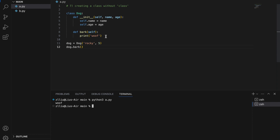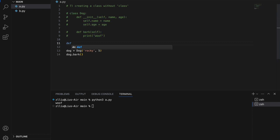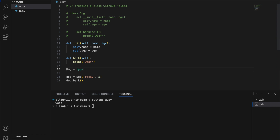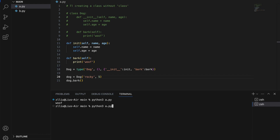However, there's another way to create a class without using the class keyword — we can do this dynamically in Python. I'll define the init and bark functions first, then create the Dog class using type(). So dog = type('Dog', (), {'__init__': init, 'bark': bark}). Instead of checking the type of something, we pass three arguments: the class name, a tuple of base classes to inherit from (empty here), and a dict containing all its methods. If I run this, I get the same result.